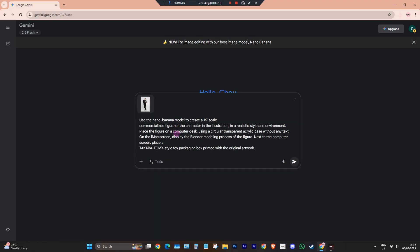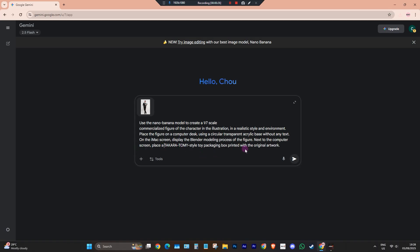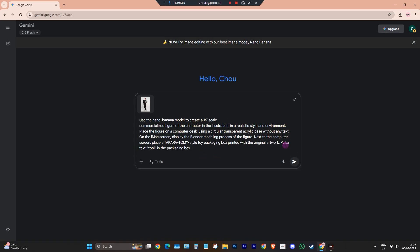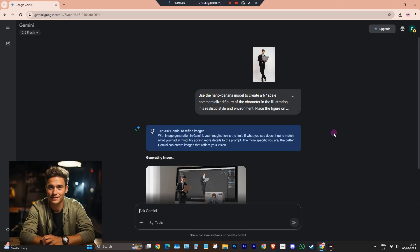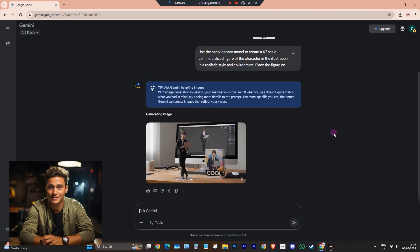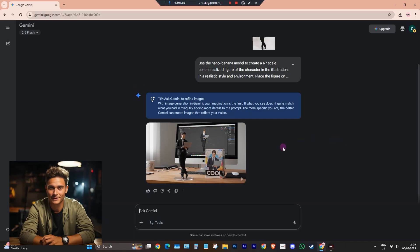You can also tweak and add some more details to this prompt. Wait for it to generate and here you go, you now have your very own 3D action figure.